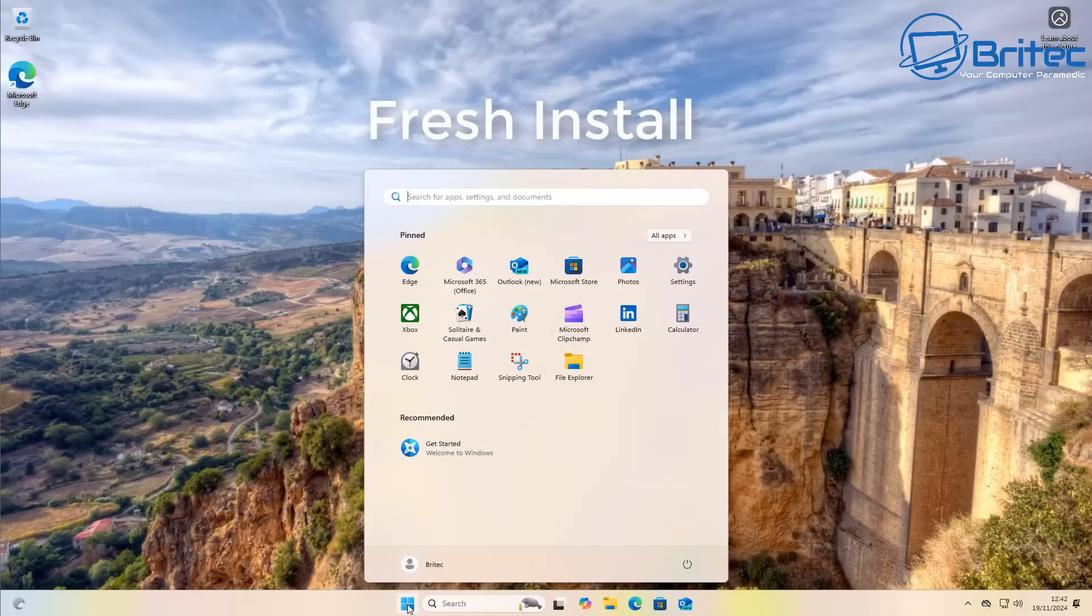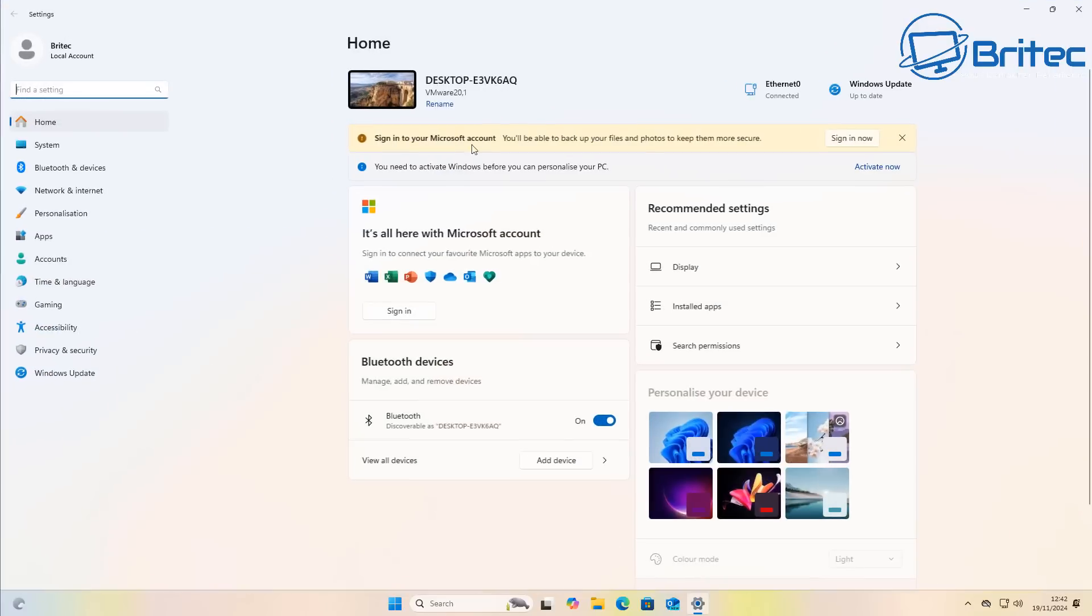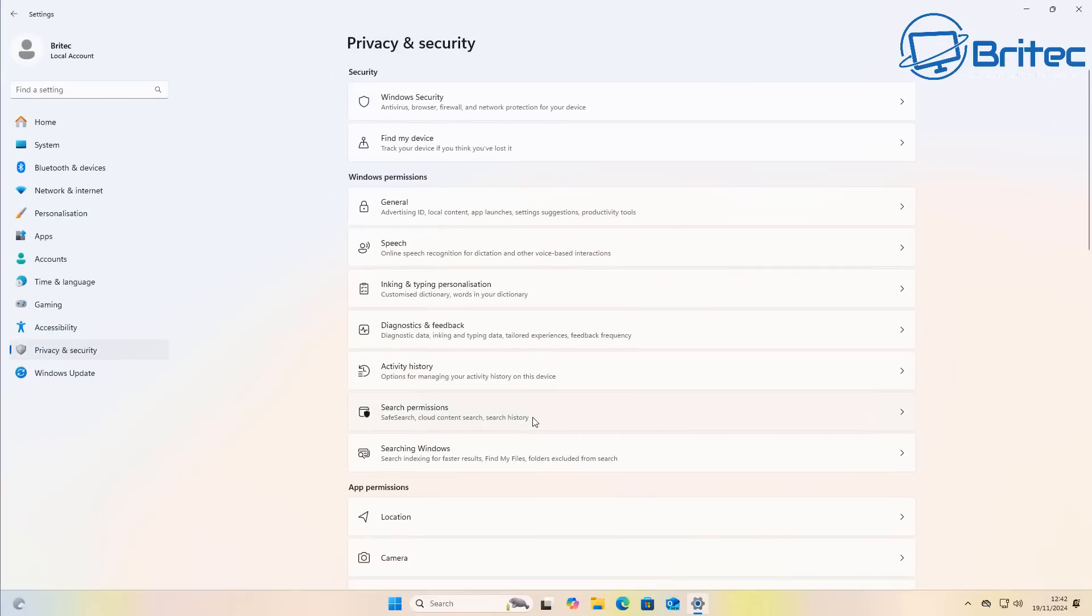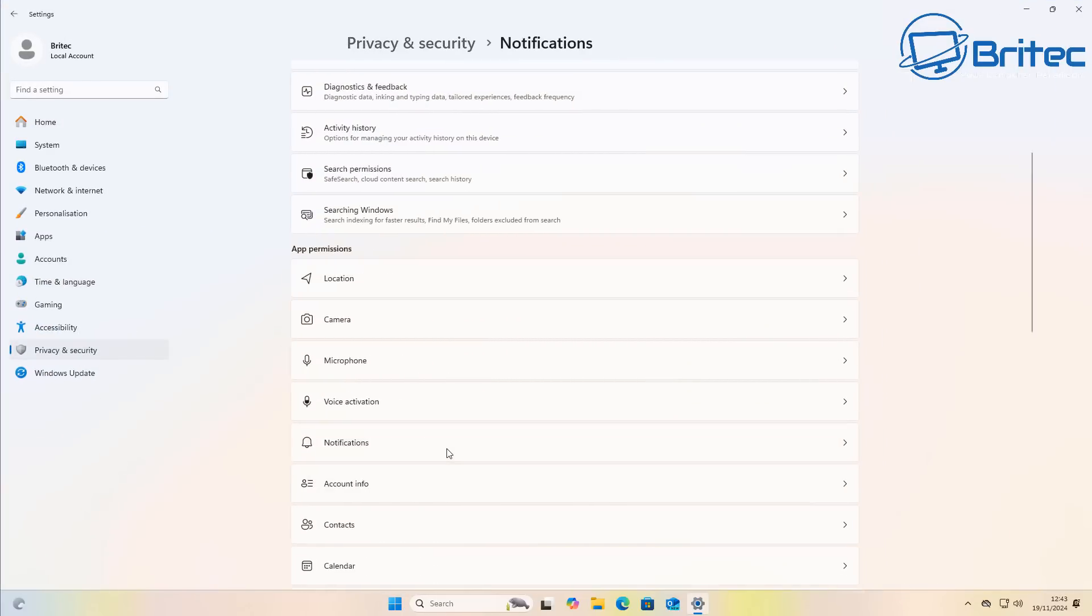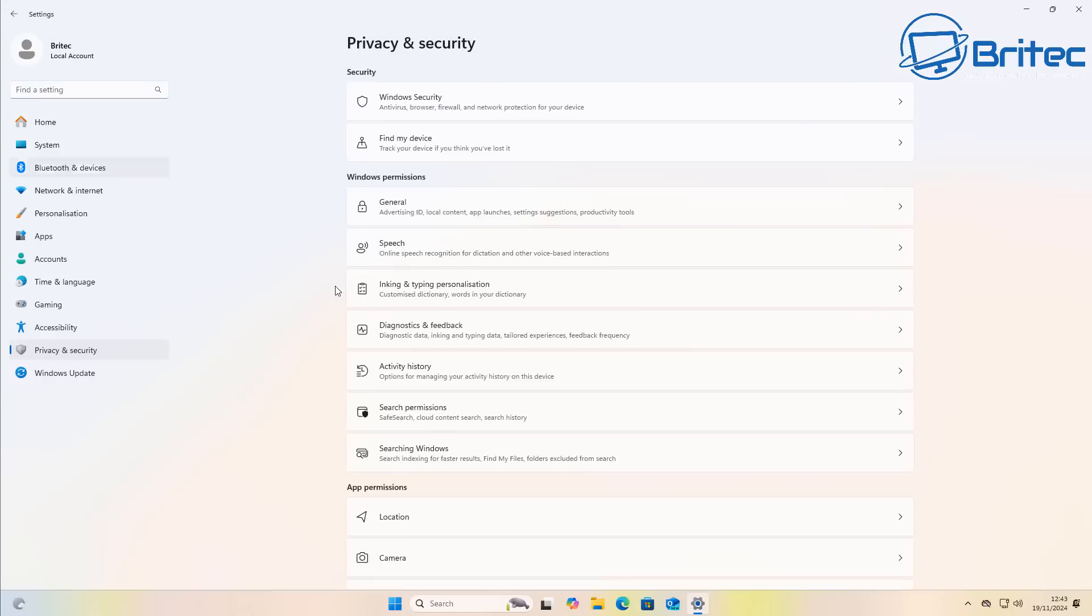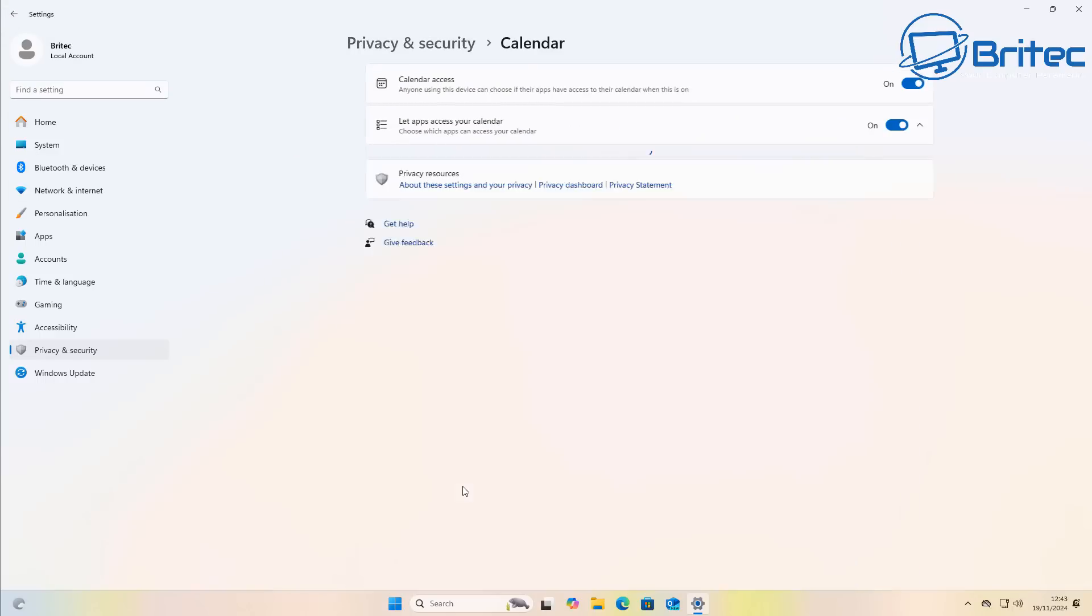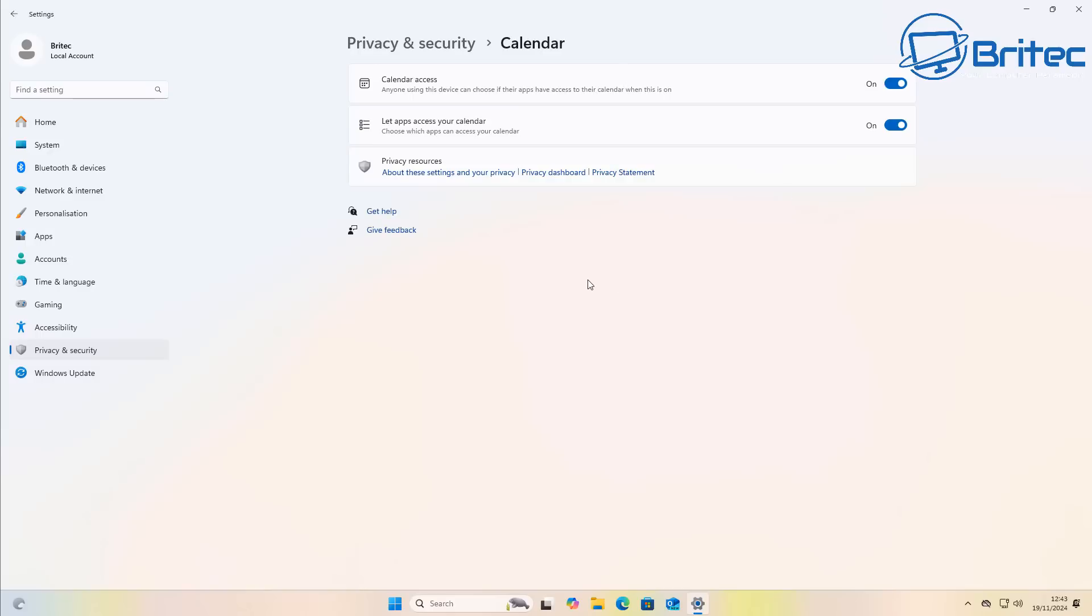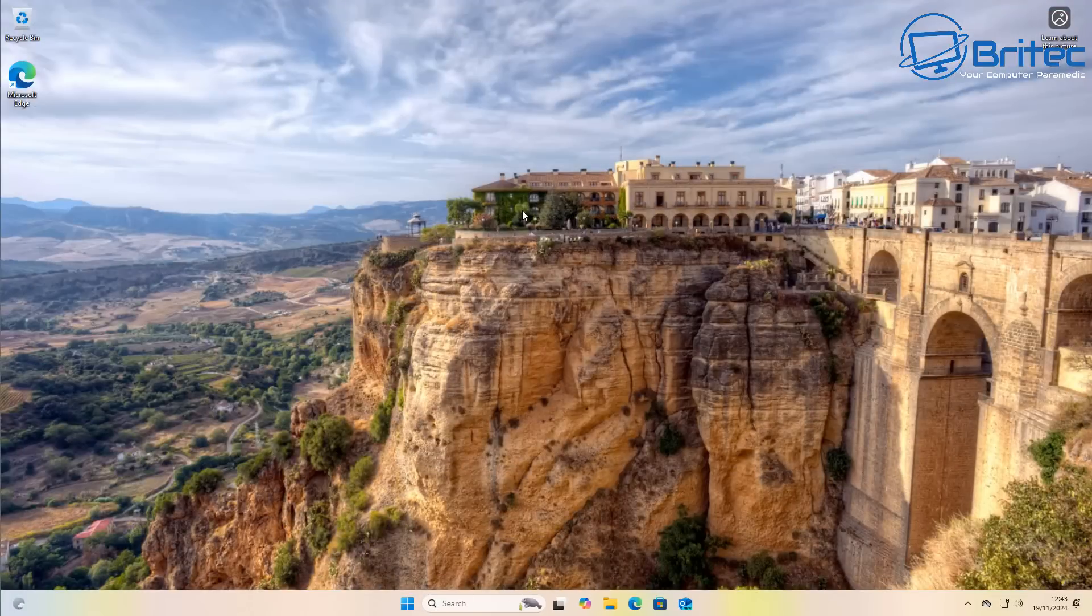So here we have a fresh install of Windows 11 and this is a complete fresh install. No settings have been set on this system, but I'll show you basically how we can use those files we backed up. We can import them into this location and basically we will be able to change all of these settings. So depending on what sort of settings you have set in your Group Policy Editor will determine what settings will be on your PC.